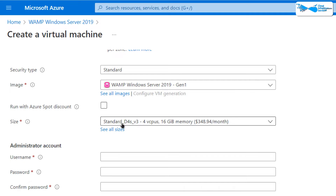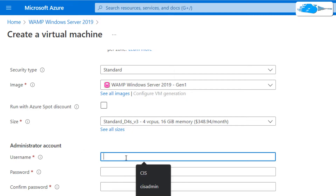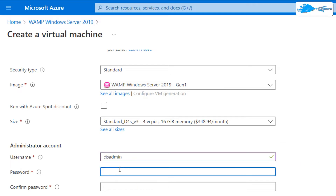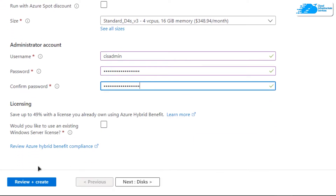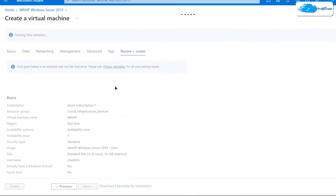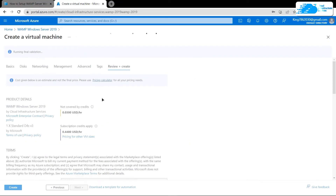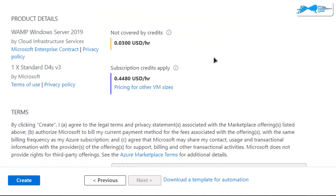After that, you need to set the size of your virtual machine according to your requirements. Once that is done, simply create a new administrator account by entering these credentials. Give yourself a username — I'm going to call mine 'CIS admin' — and then provide a password for this administrator account. Once that is done, simply click on 'Review + Create'.